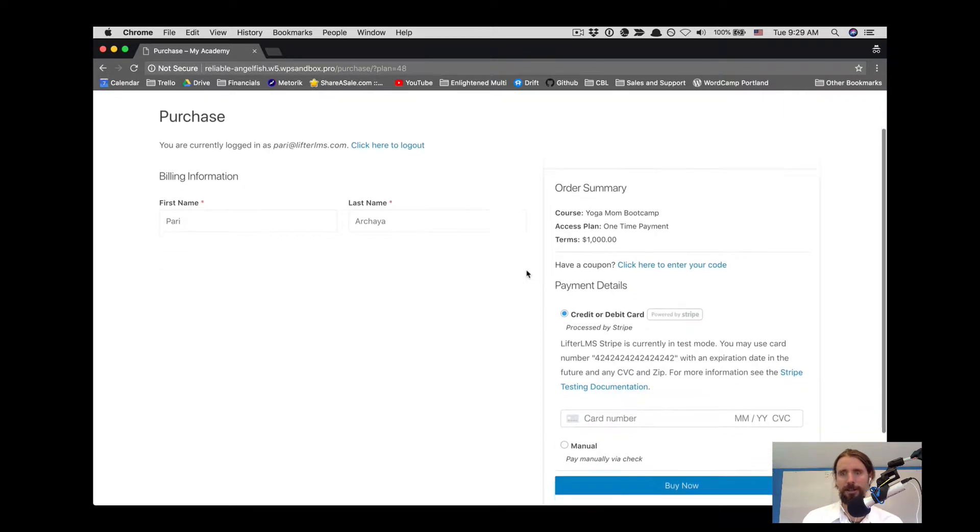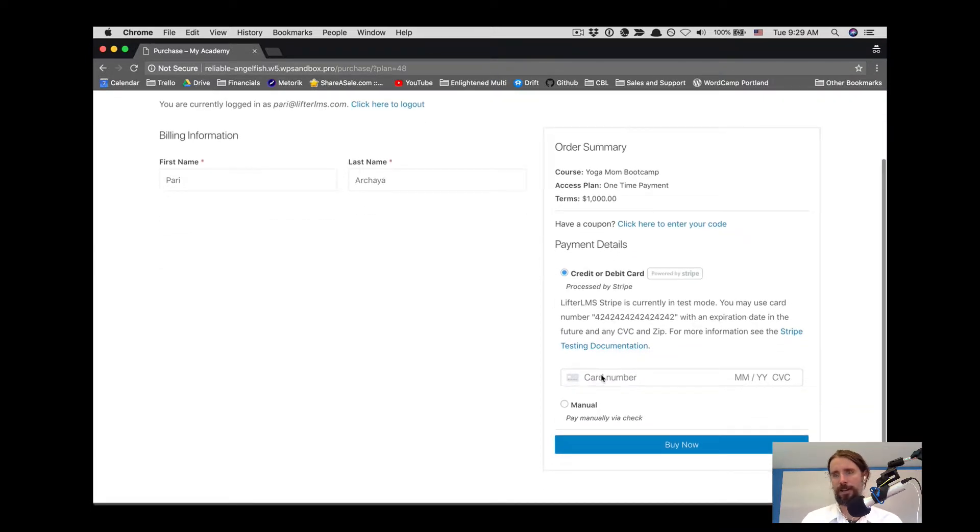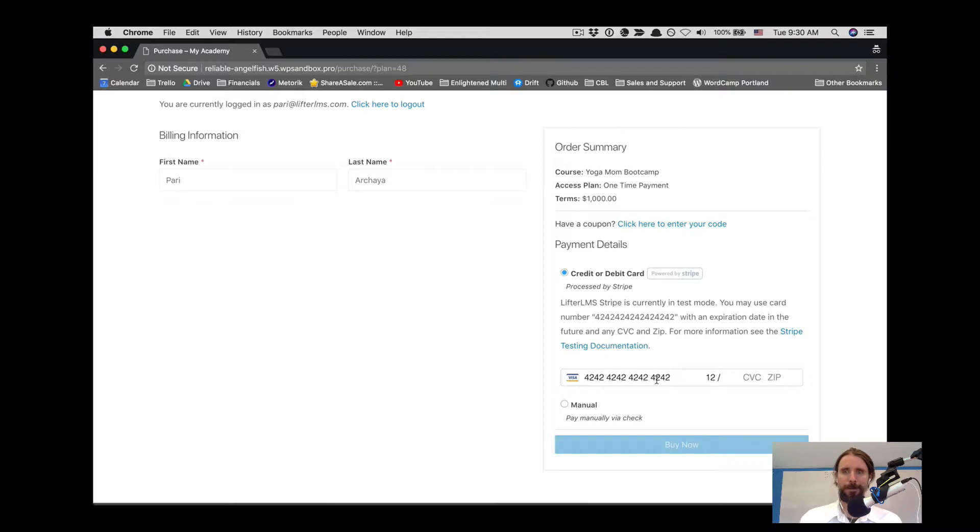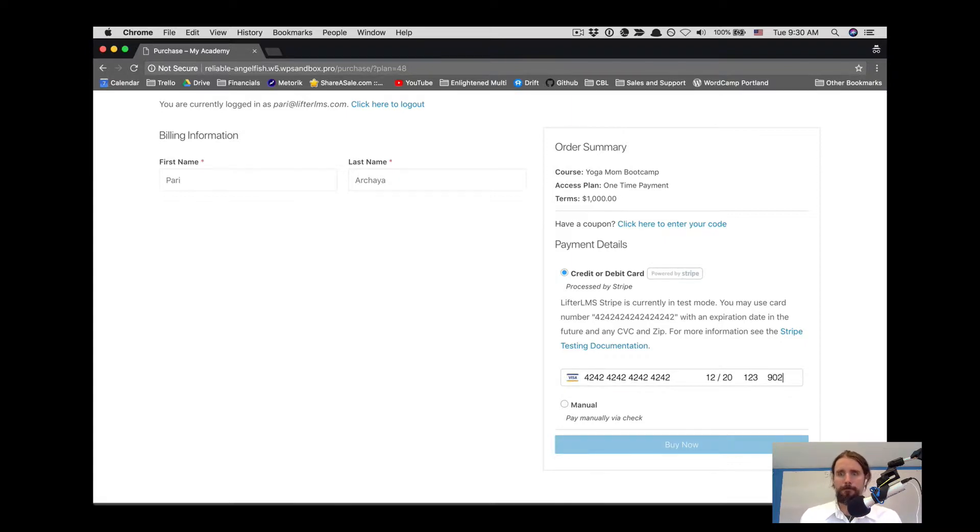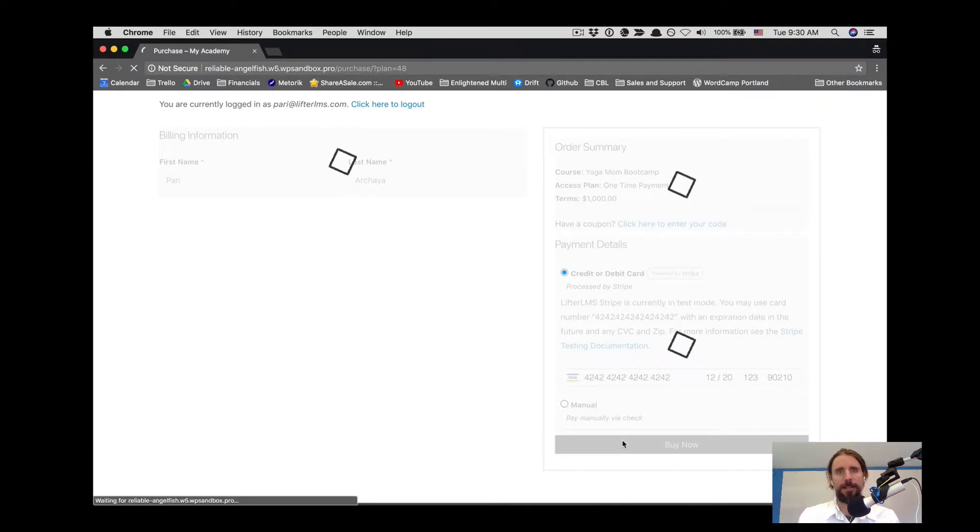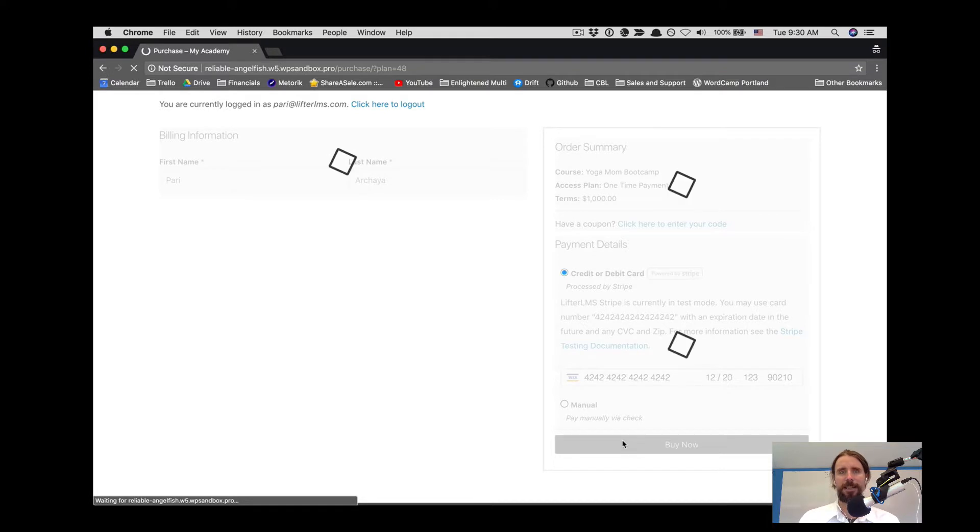We enter our credit card details. This is using the Lifter LMS Stripe add-on for taking credit card payments. This is a $1,000 course. Pari is buying it right now. She clicks buy now, and you can see she's then inside the course.